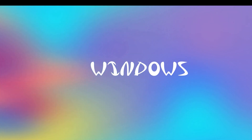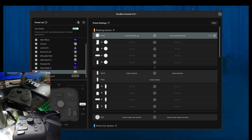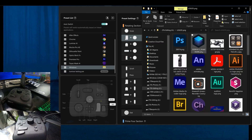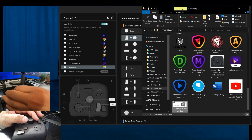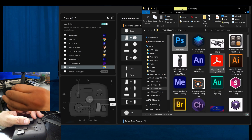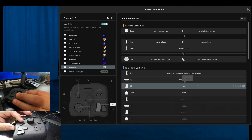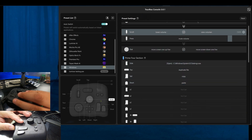Here we have the TourBox and I'm starting off using Windows. I can use the knob to cycle through folders, and I've customized the tall and short buttons to be copy and paste.